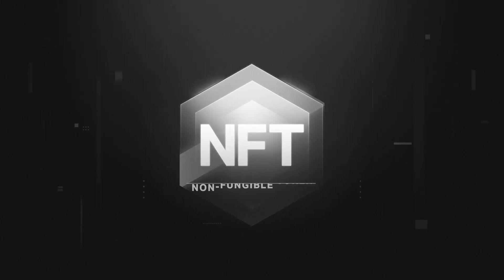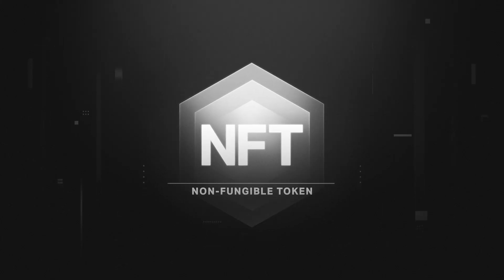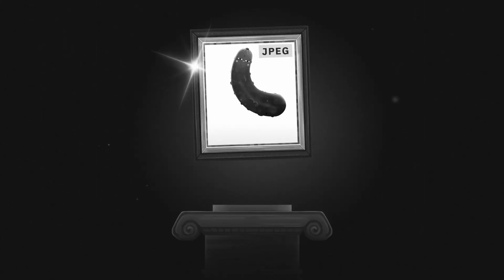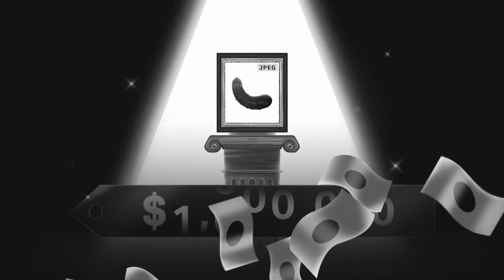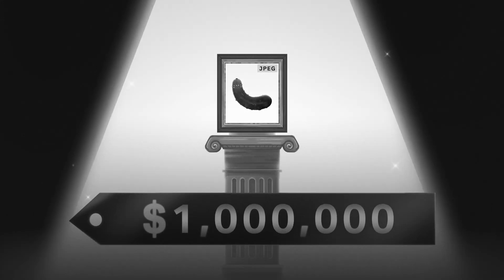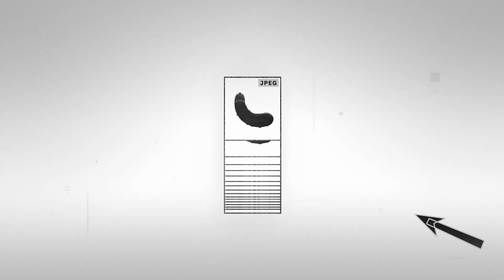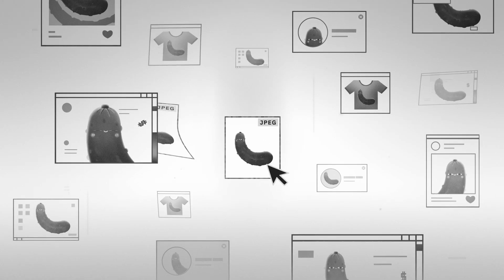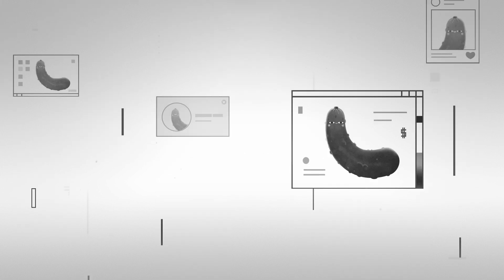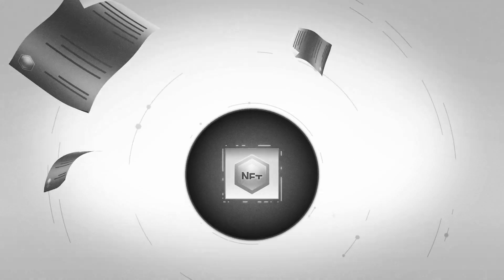NFT, non-fungible token, a.k.a. a JPEG of a pickle that costs a million dollars. And it's also free! But that's not all it is.